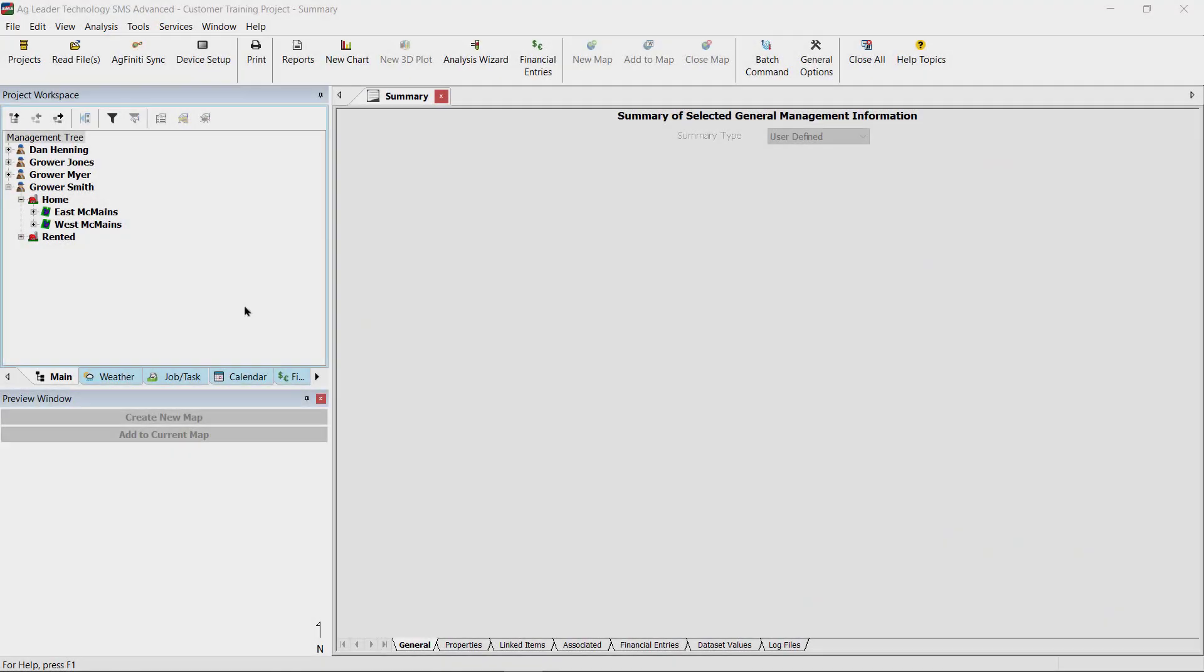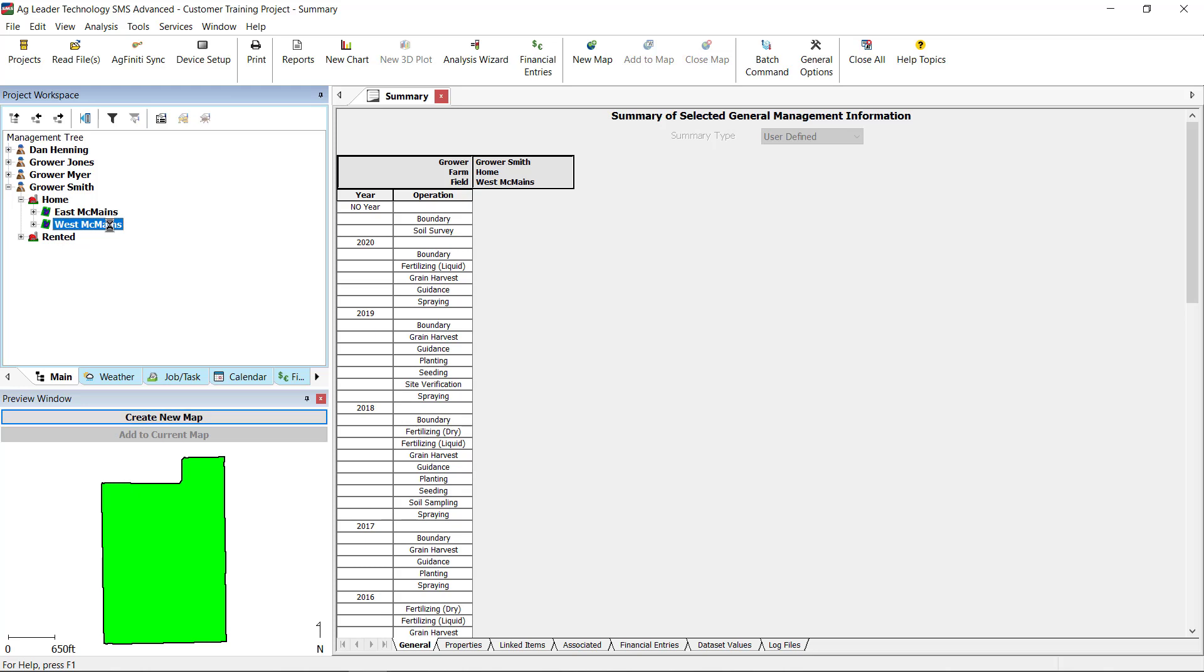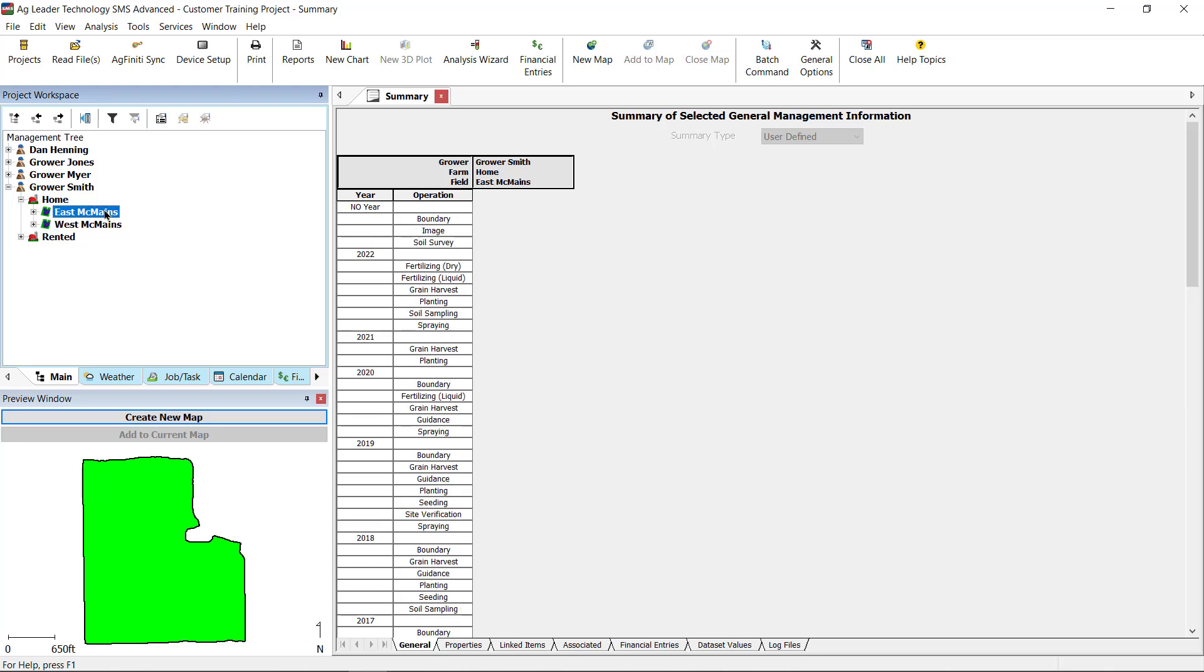To begin, ensure there are set field boundaries for the fields you wish to download the imagery for. If there is no set field boundary, please review the video in the card above.